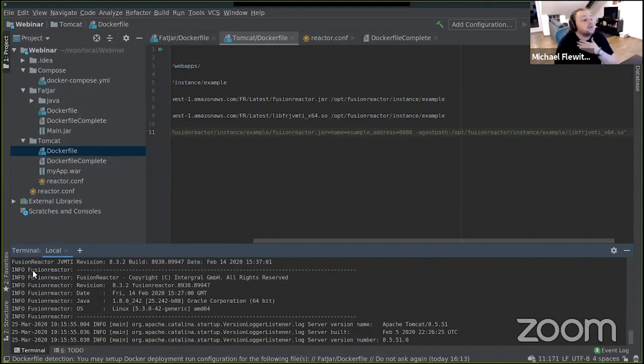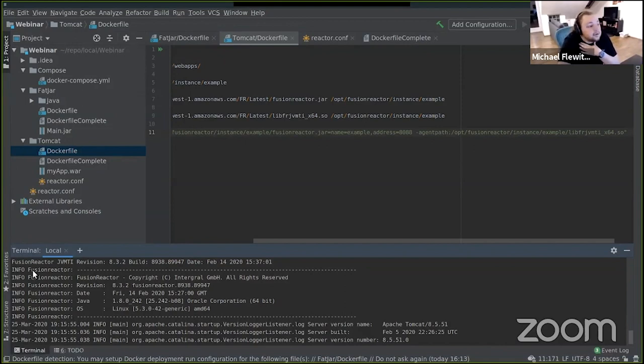Now I'm going to hand it over to Charlie, who will talk you through doing a similar process on a ColdFusion Docker image.